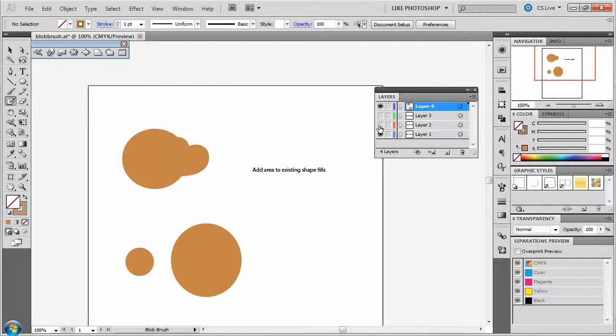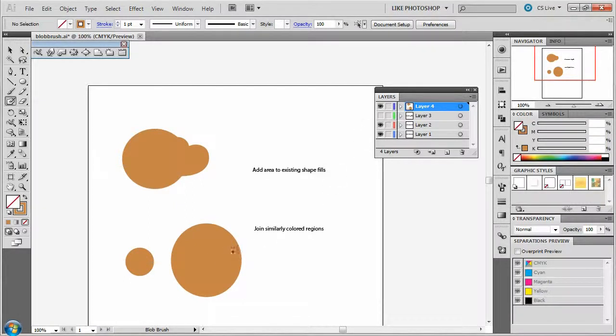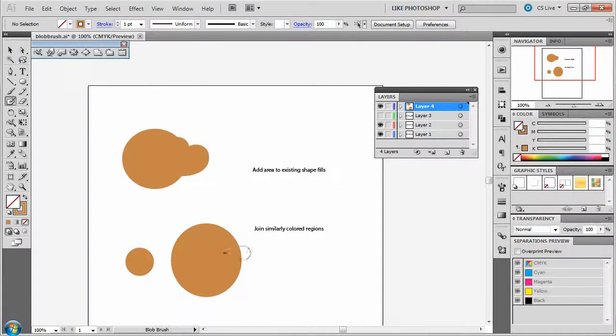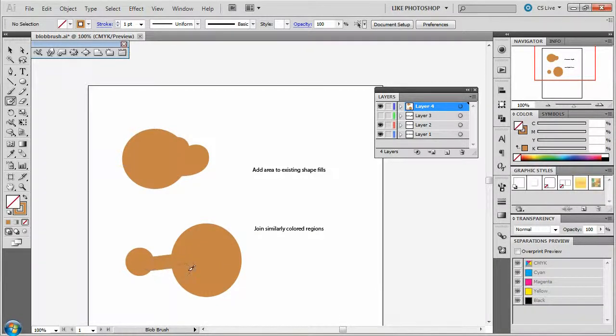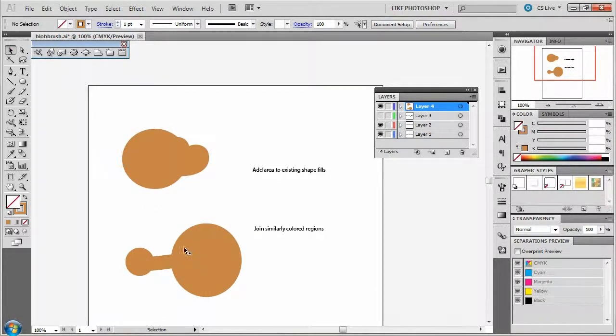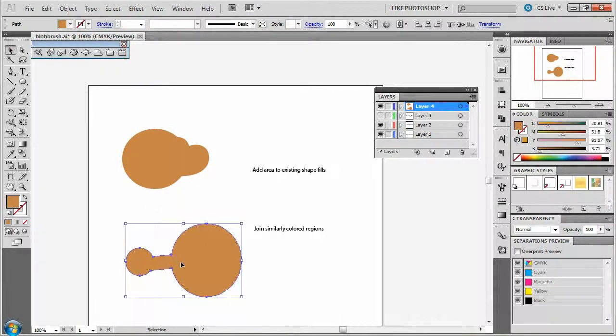Another thing it can do is join similarly colored regions. I have two circles that are separated, and if I draw across from them I can connect them. If I click on it with my black arrow tool, you can see that they are now one shape.